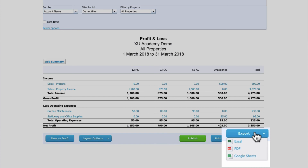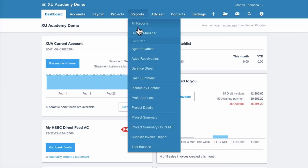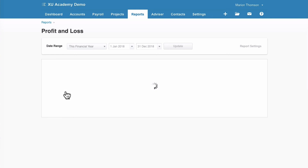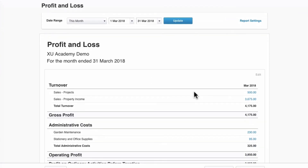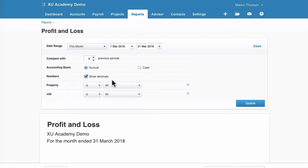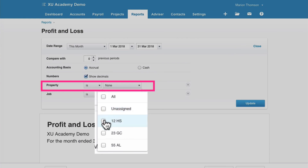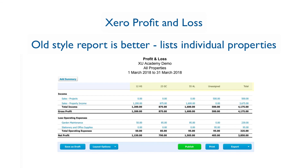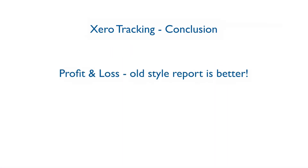Let's also quickly look at the new-style Profit and Loss. Go to All Reports, select Profit and Loss — the new version — change to the month you're interested in, and update. In Report Settings you can filter by property, but unlike the old style, you can only view one property at a time rather than seeing all properties side by side. That's why the old-style report is preferable — it lets you see profitability listed property by property in one view.